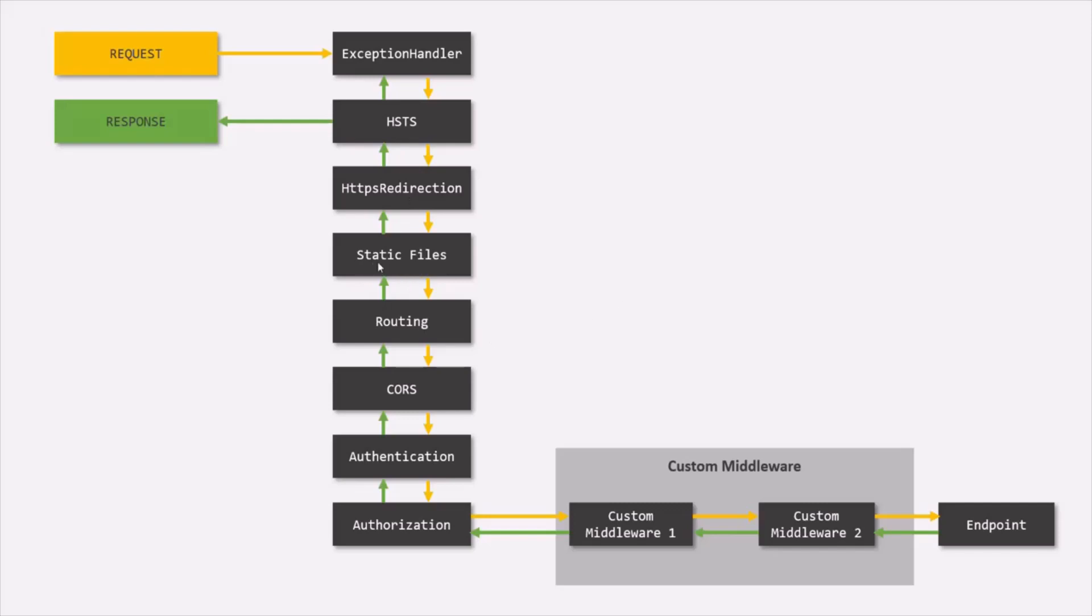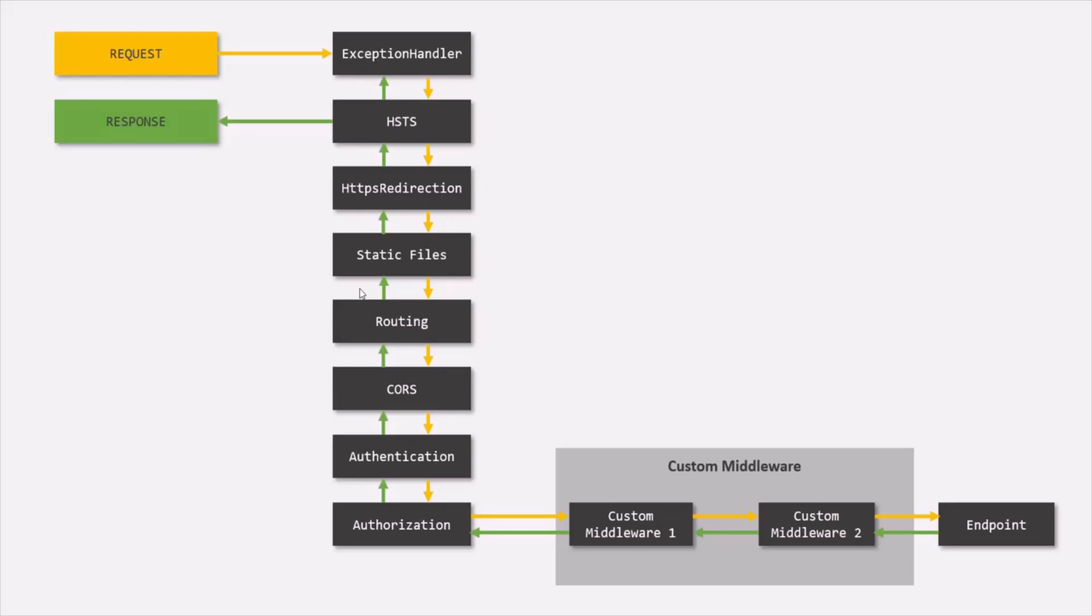Then, in order to use static files from your ASP.NET Core application, we can use use static file middleware which is also a built-in middleware. Basically, if you want to serve static files like CSS, images, etc., we can use this middleware. Now this middleware should be called after HTTPS redirection middleware.